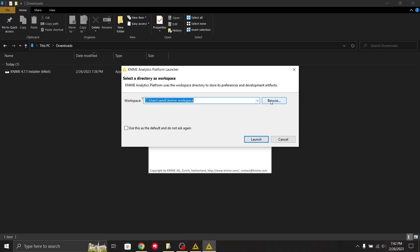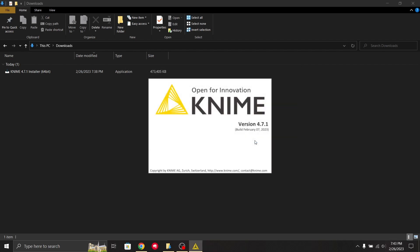I can just browse and keep it where I have downloaded on the D drive. I've selected the folder, now finally I'll click launch.